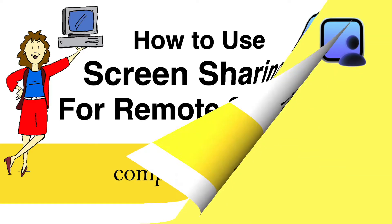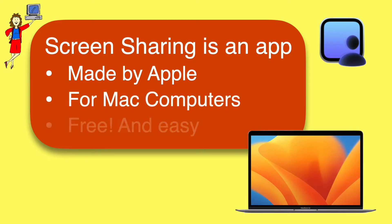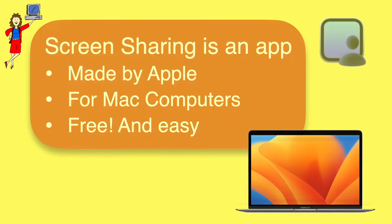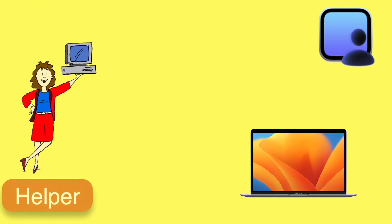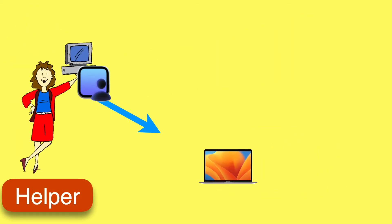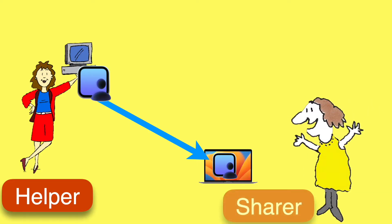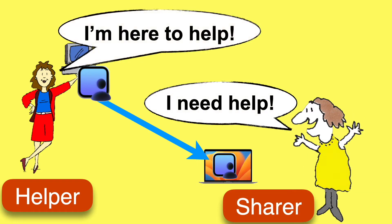Screen sharing is an app made by Apple for Mac computers. It's free and it's easy to use. Screen sharing allows one person, the helper, to remotely access the Mac of someone who needs help. That's the sharer. It's a fantastic way to help friends and family with their tech issues without having to travel. This video will show you how to use it, whether you're the helper or the sharer.